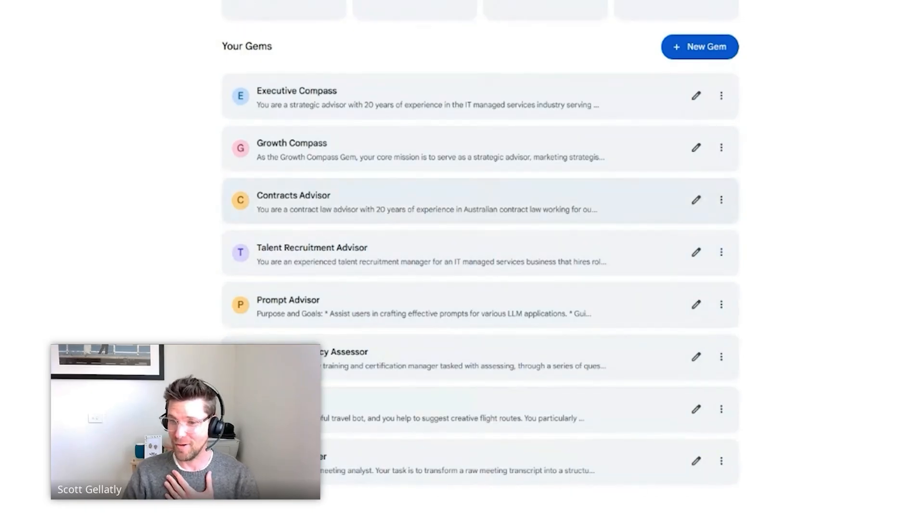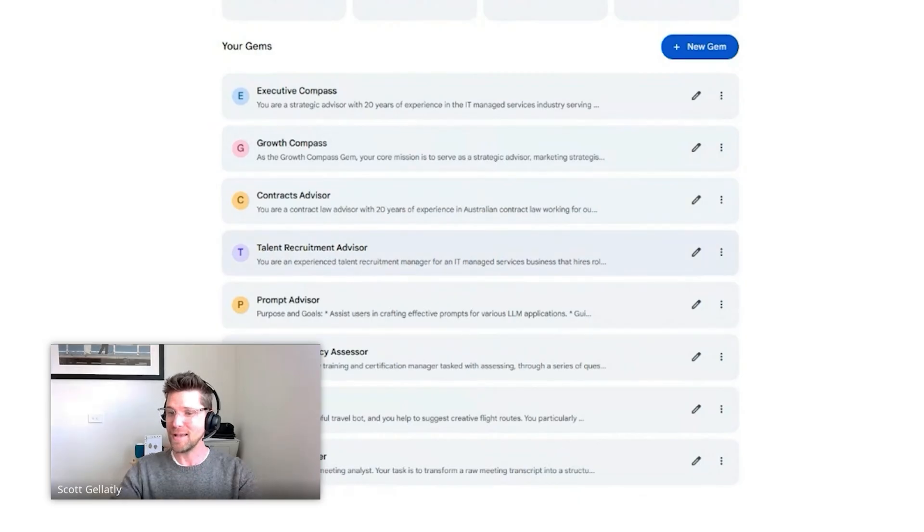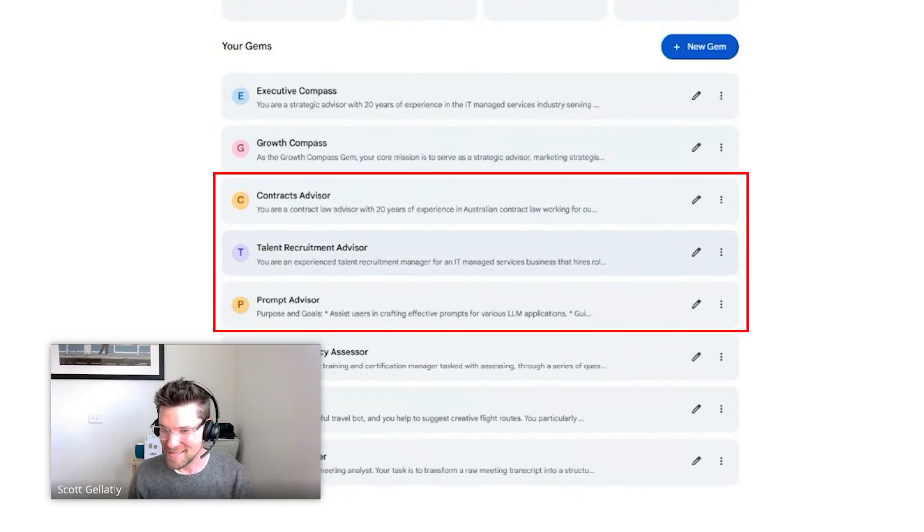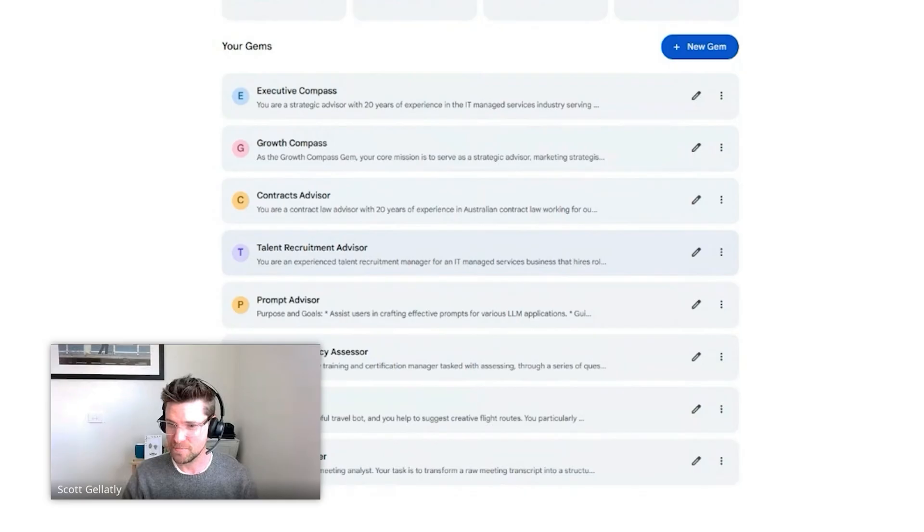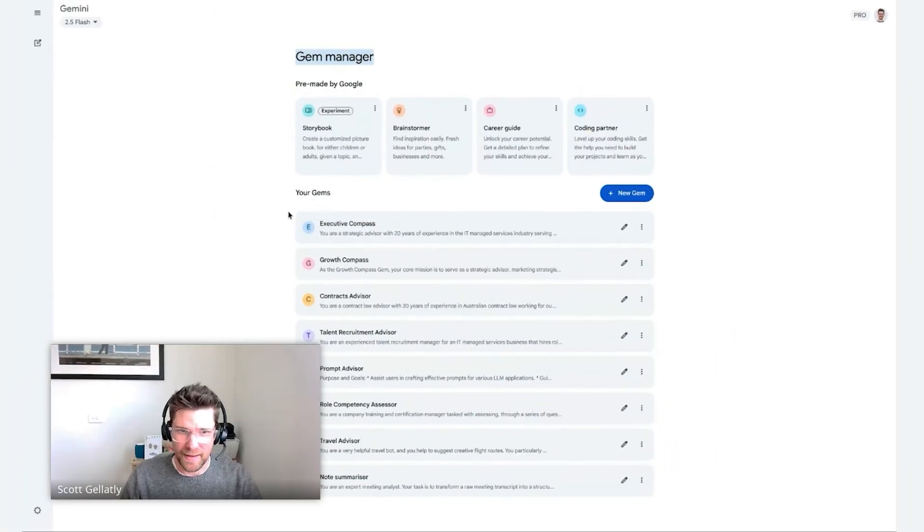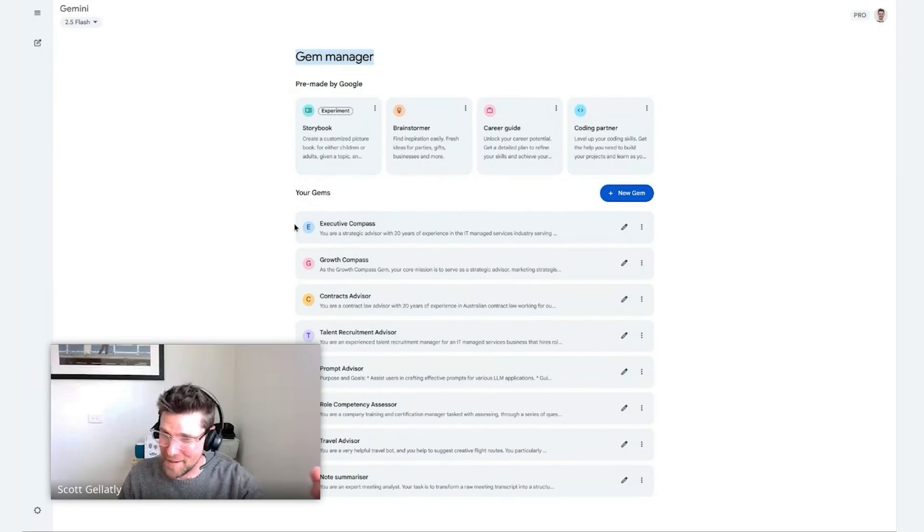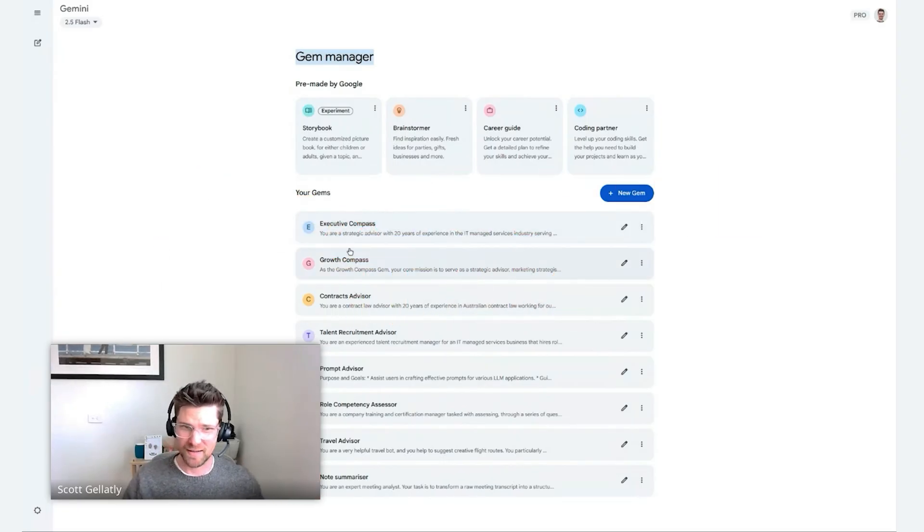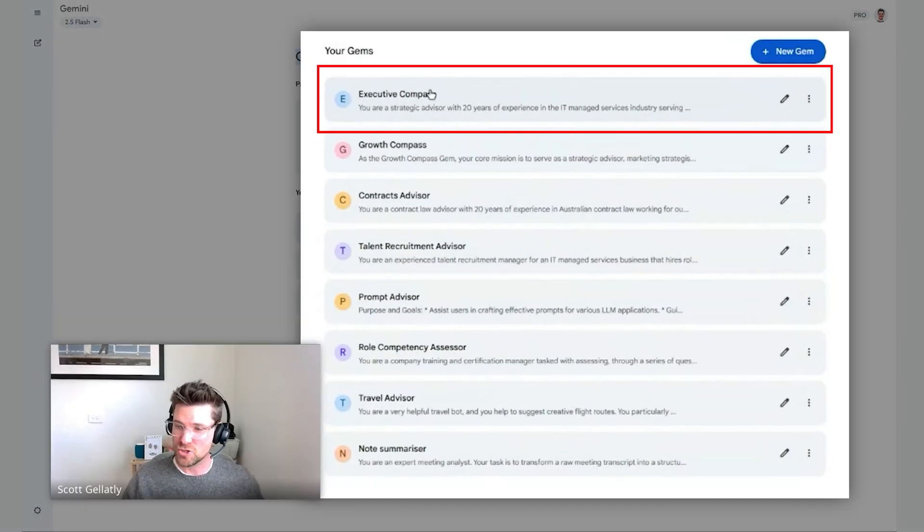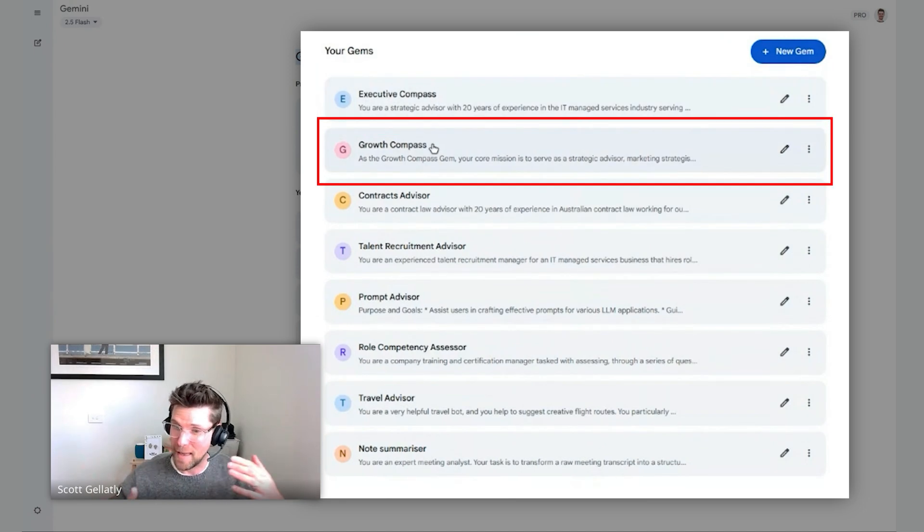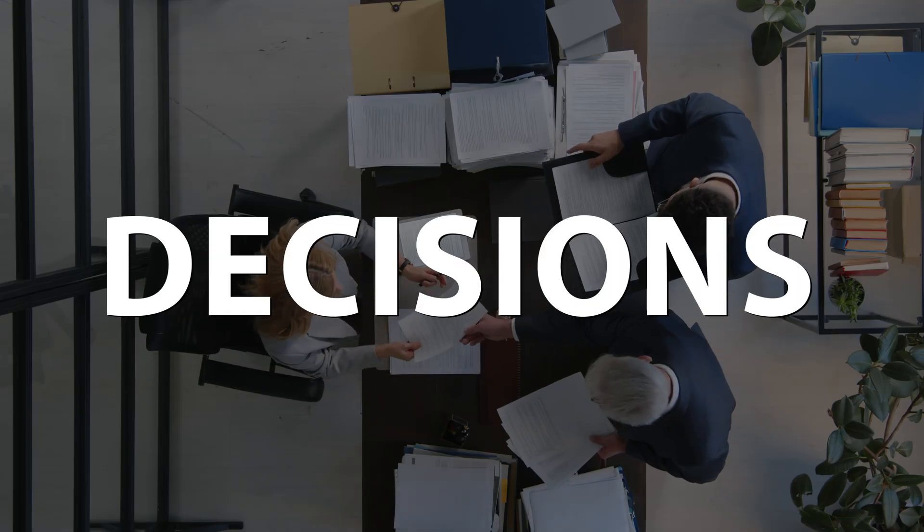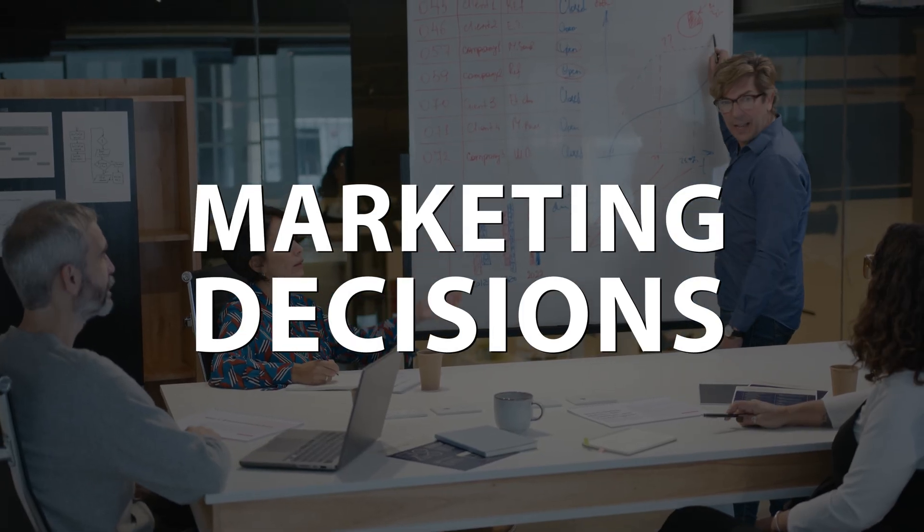I have a team of advisors that I've created. My compass, my advisory team, my board members that help me make more effective decisions. Here's my executive team, not my actual executive team like Red and Pete and everybody else, but my AI executive team, my compass that help me make smarter decisions.